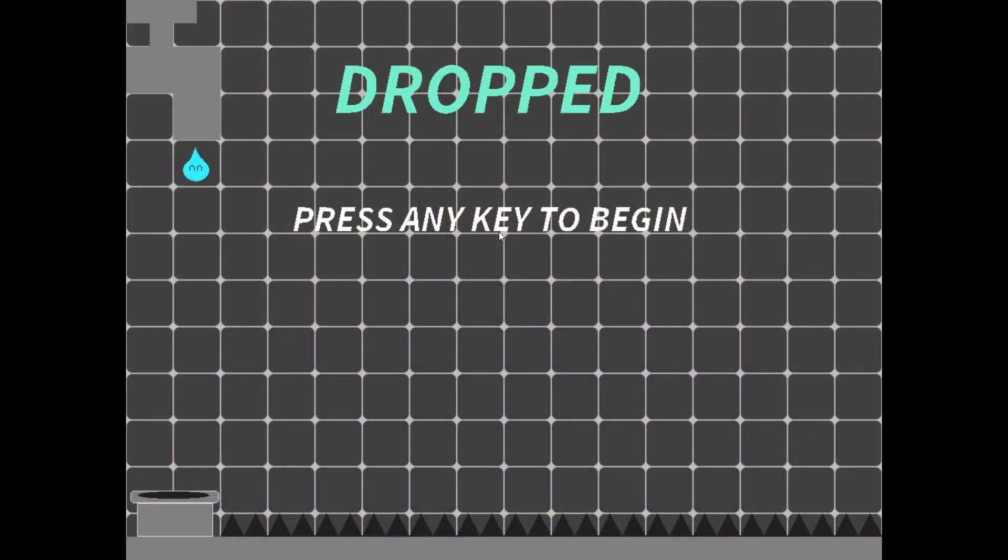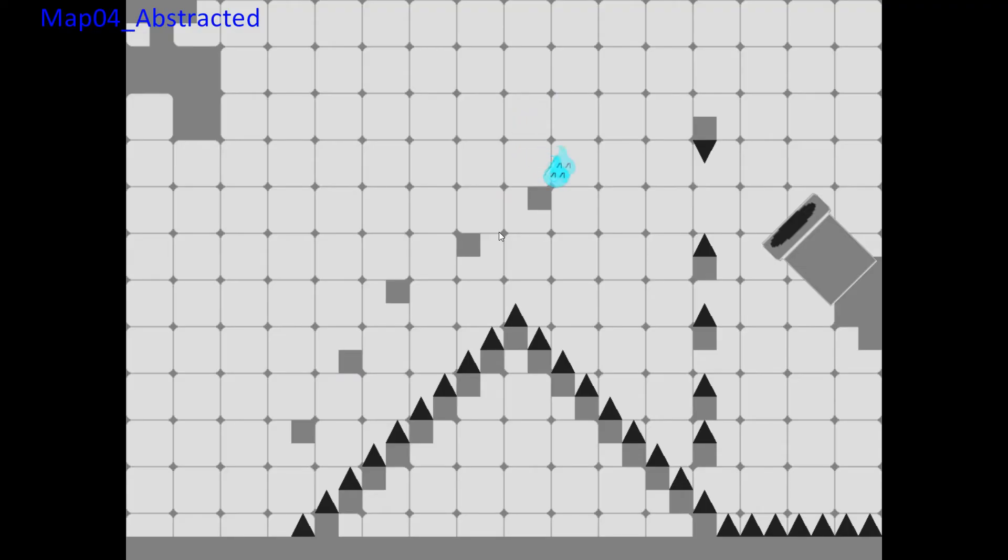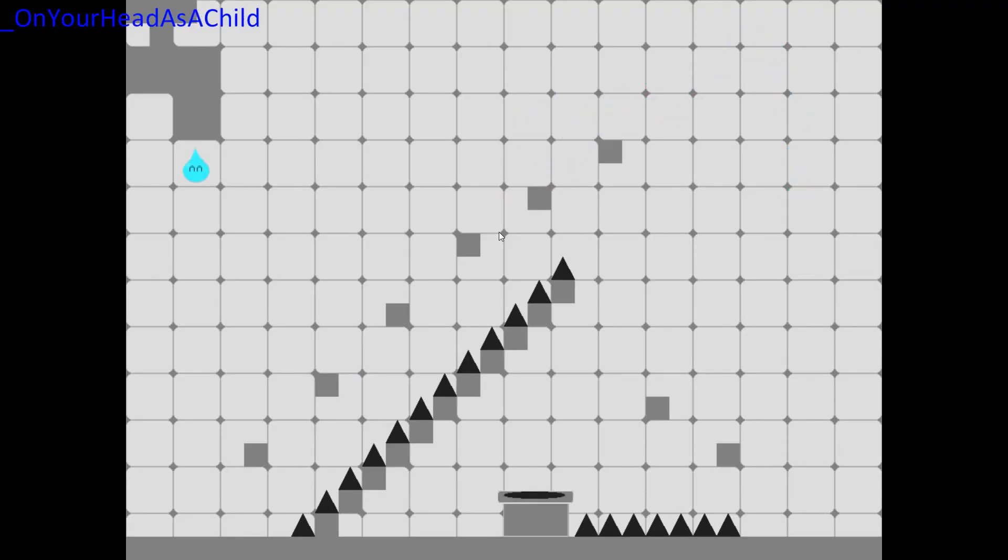The first game I would actually call completed and released was a game called Dropped. It's a single-screen platformer. The core goal when I was designing it was to see what I could do with the constraints of single-screen levels.